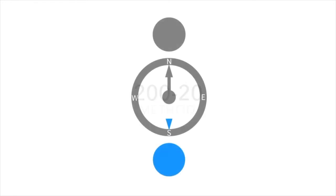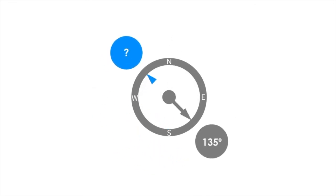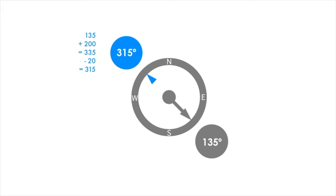For direction of 135 degrees, simply add 200 to get 335 degrees. Now subtract 20 from the sum and the answer is 315 degrees.